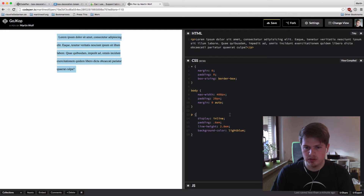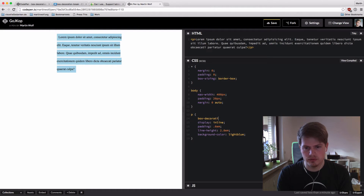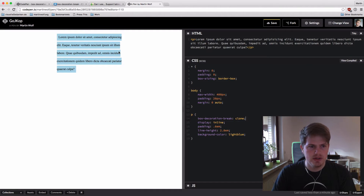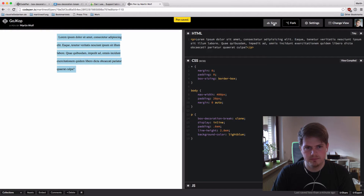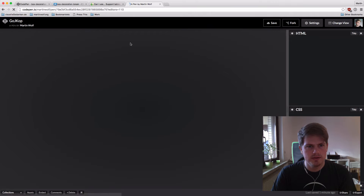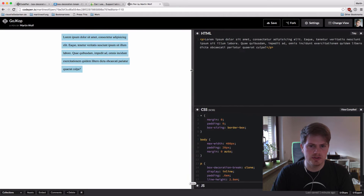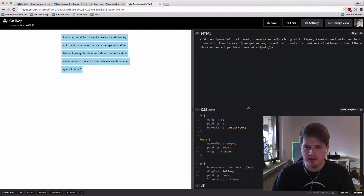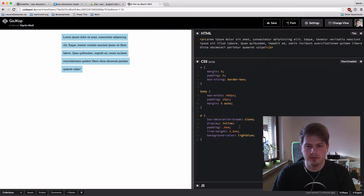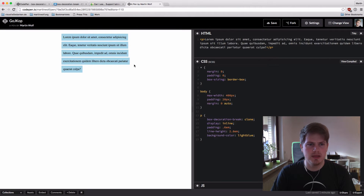So if we now set box-decoration-break to clone, it clones the style to every line — which is awesome. It wasn't working at first, but let's reload the browser. There we go — it was just a CodePen hiccup, maybe with the paint process. As you can see, it is working, and now you have the padding on every line, which is pretty awesome.